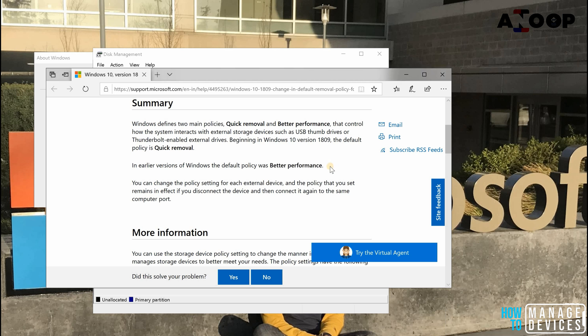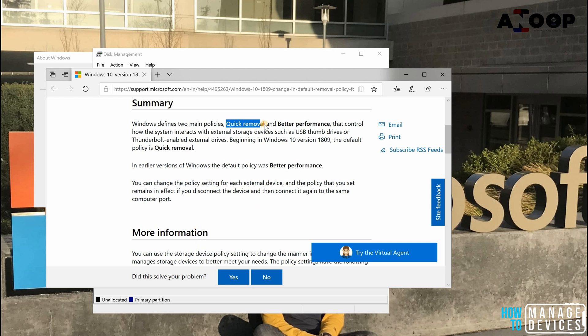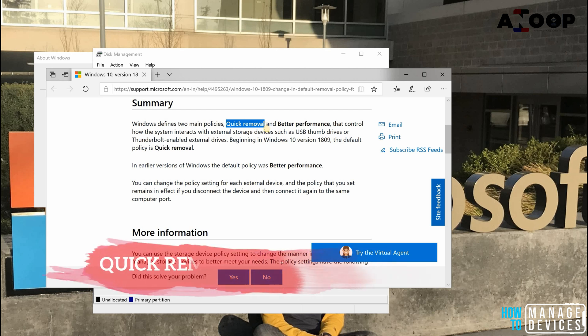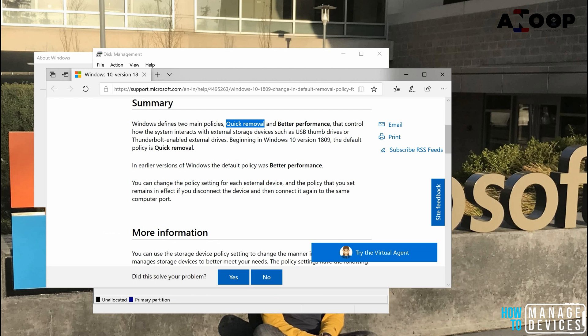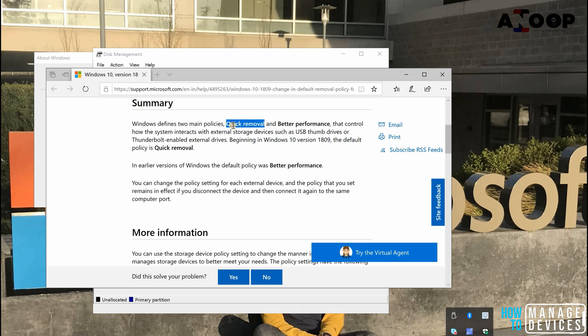This was the default policy until Windows 10 1809 release. In Windows 10 1809, this policy got changed. They changed the policy to quick removal policy. Honestly, I like this policy, quick removal policy. I don't want to go into this button over here and again remove or eject the USBs every time. I'm fine with the performance impact of that.